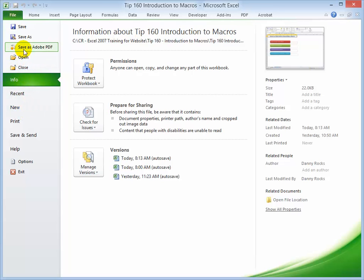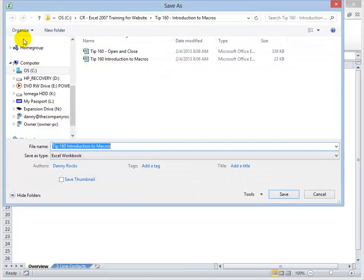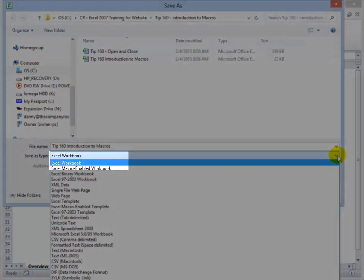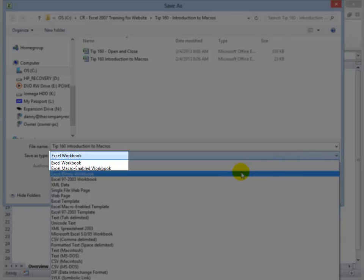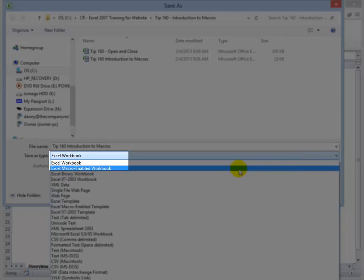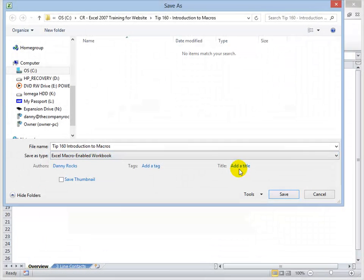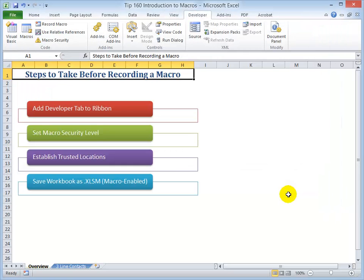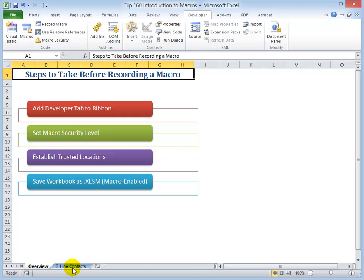So in the Save As command, what we want to do is give it a name. And then in the drop down, we want to select Macro Enabled Workbook. And then we want to click Save. So those are the four steps that I recommend that you take before recording a macro.